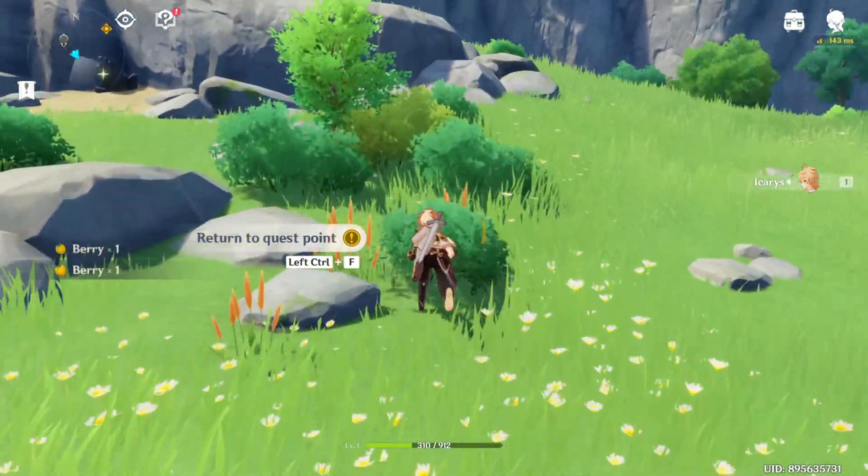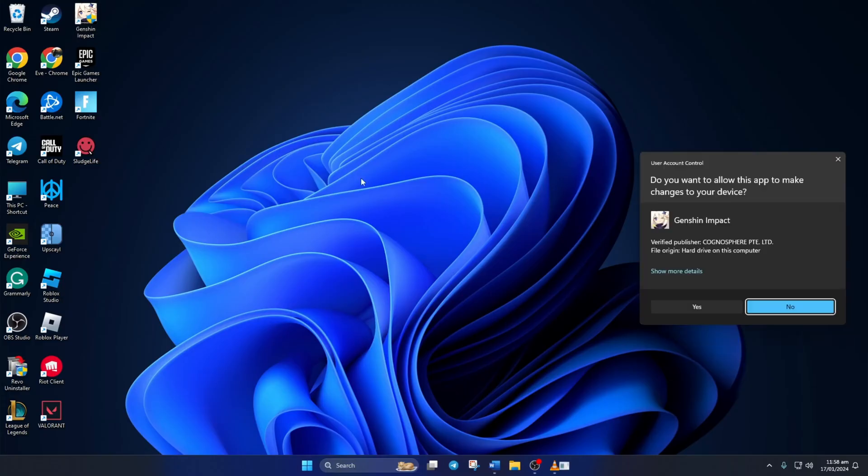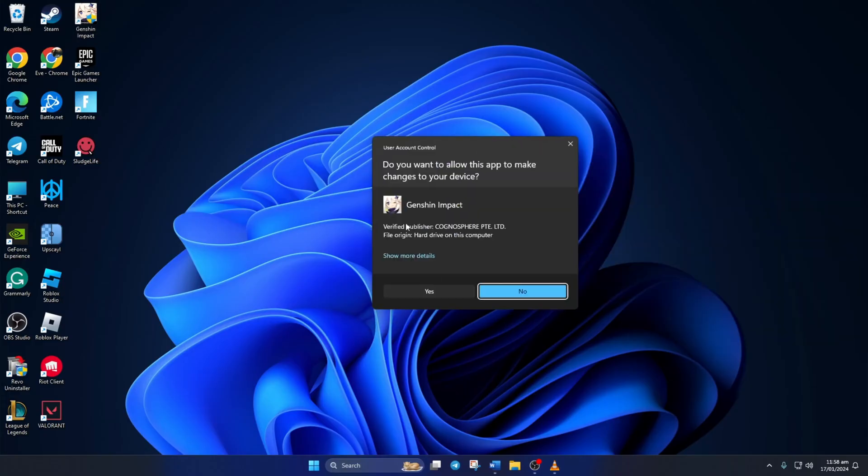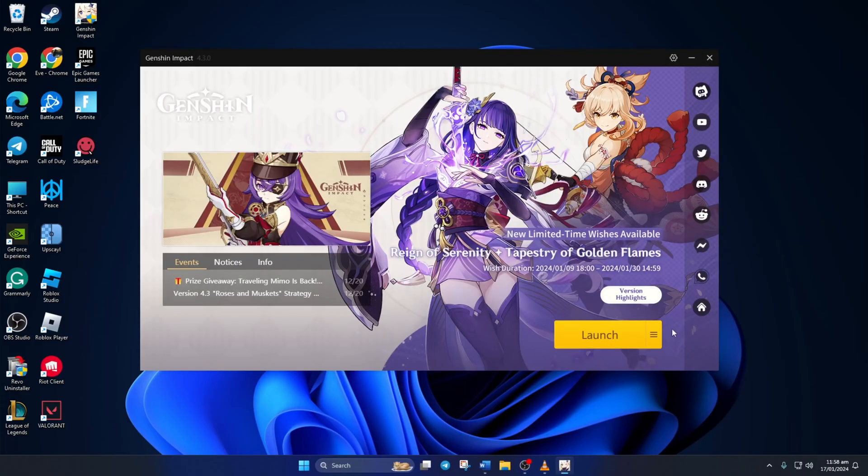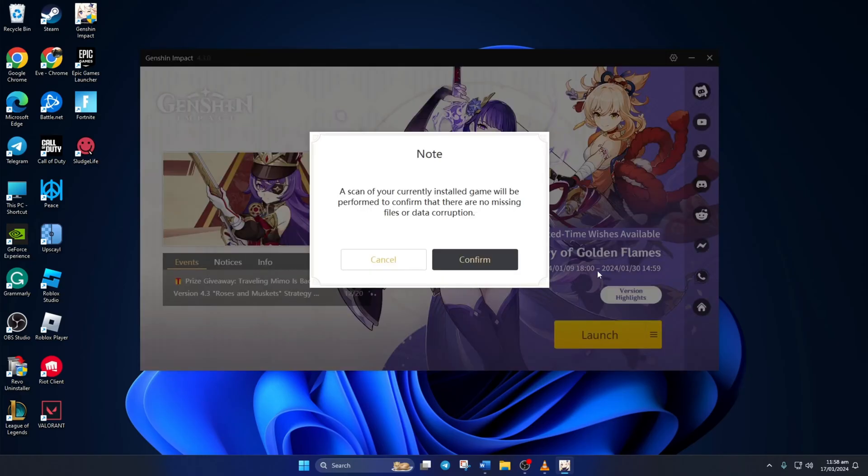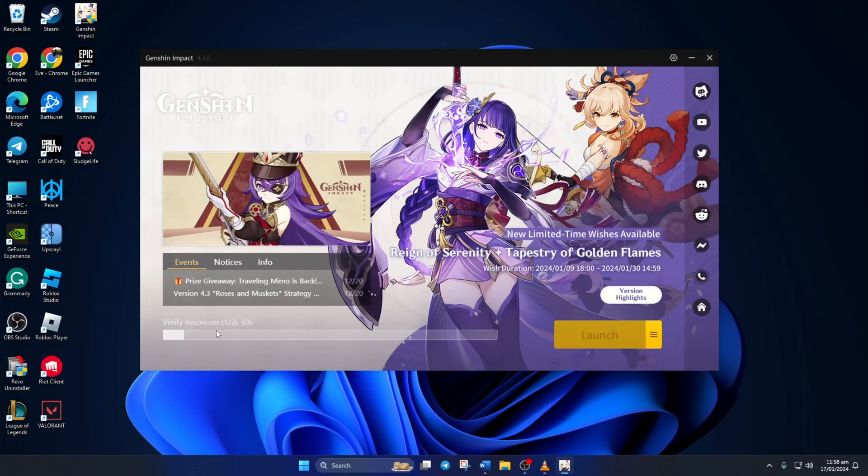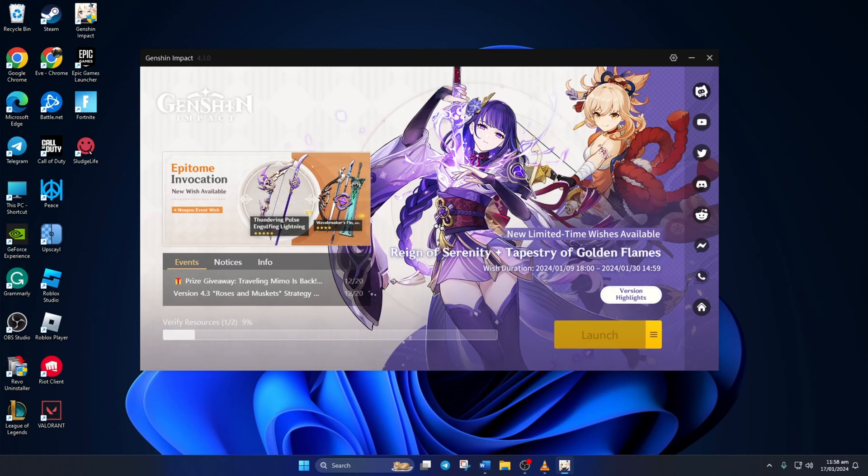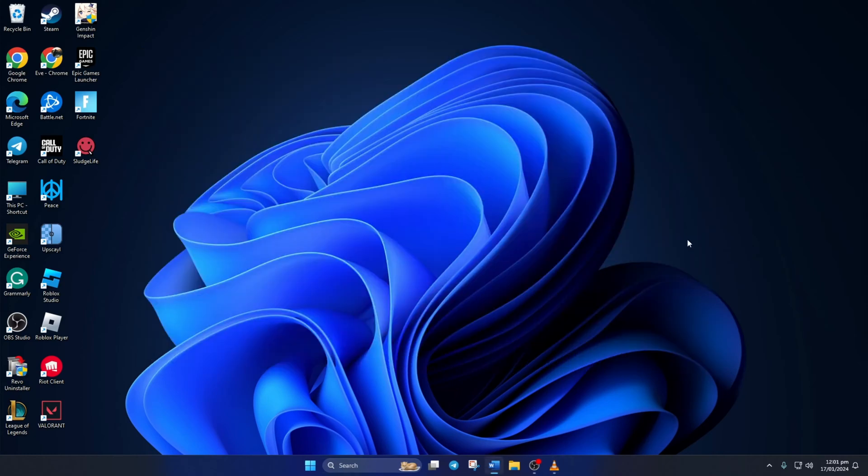Solution 1: First, repair Genshin Impact. To do this, open up Genshin Impact Launcher. Then click on this hamburger icon next to the launch button. Next, click on Repair Now. After that, click on Confirm to start the repair process. After the game resources are verified and repaired, check if that fixes the error.